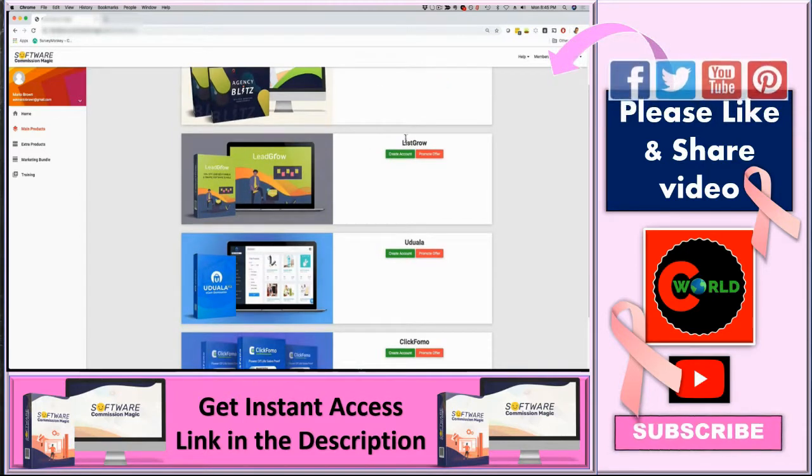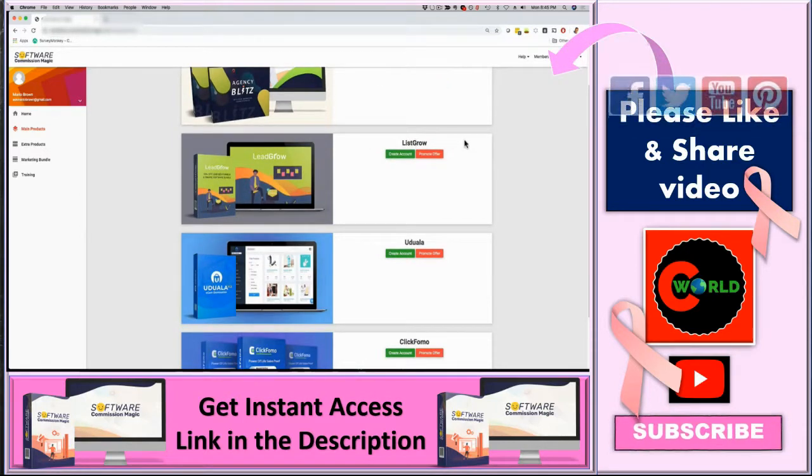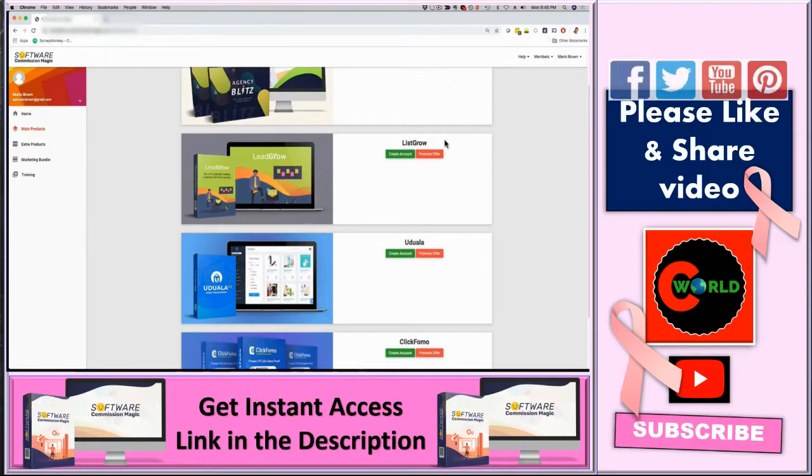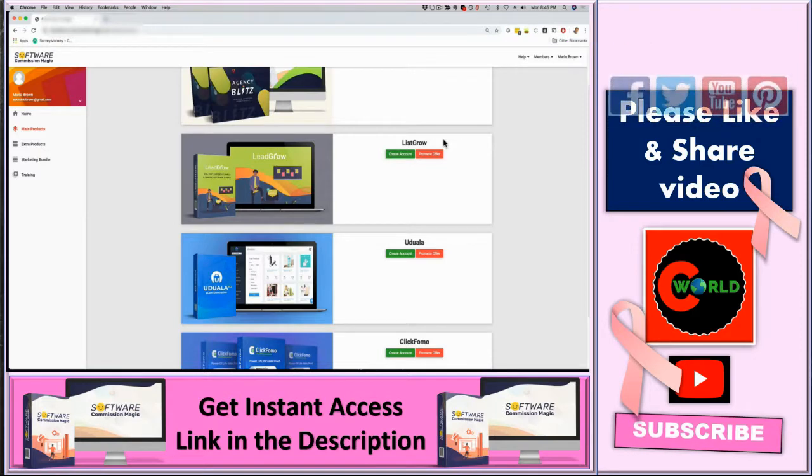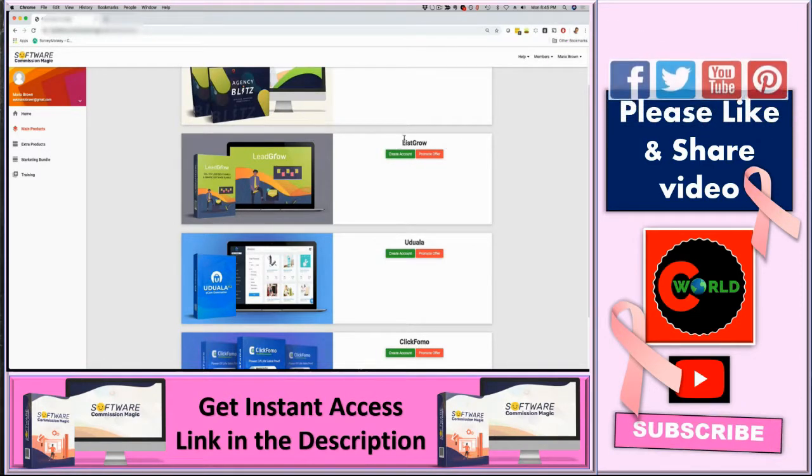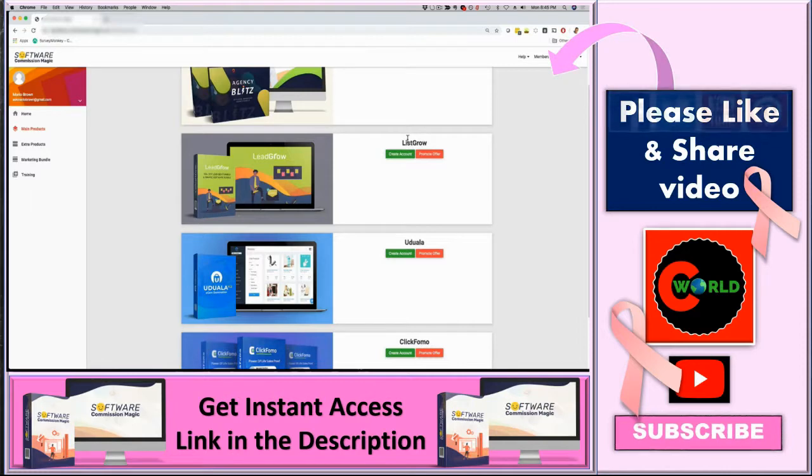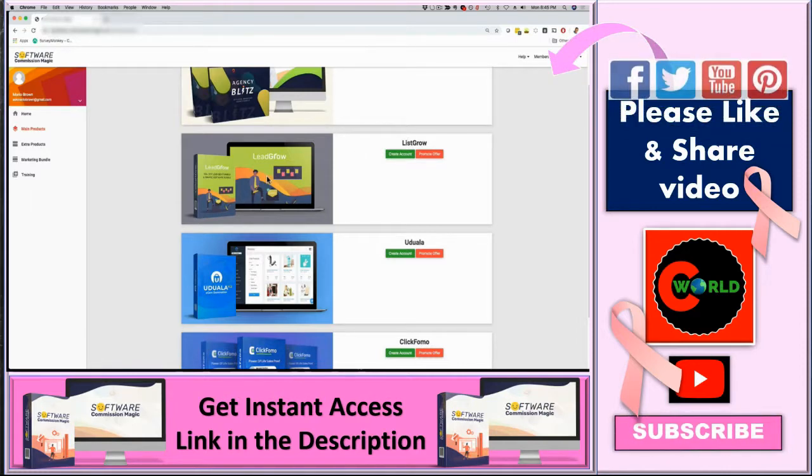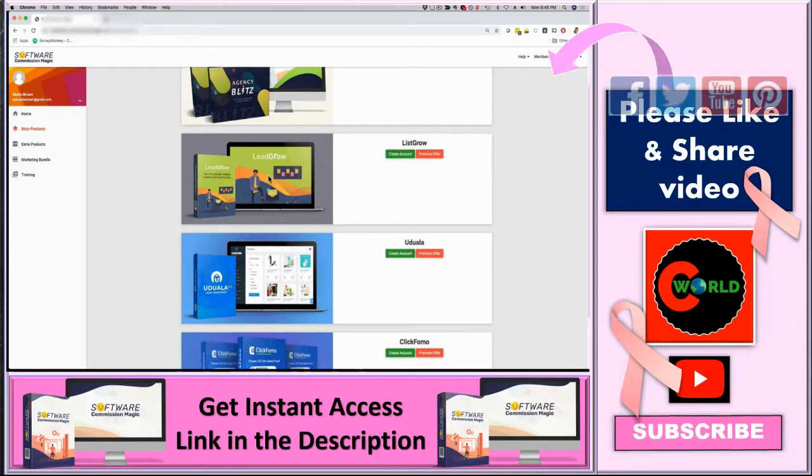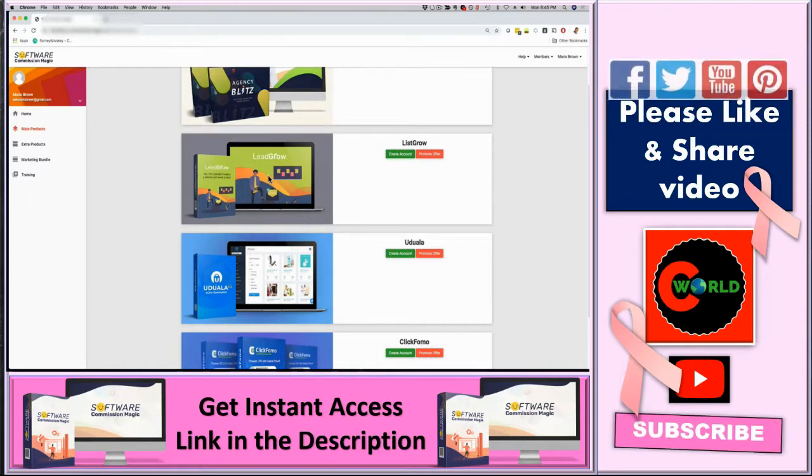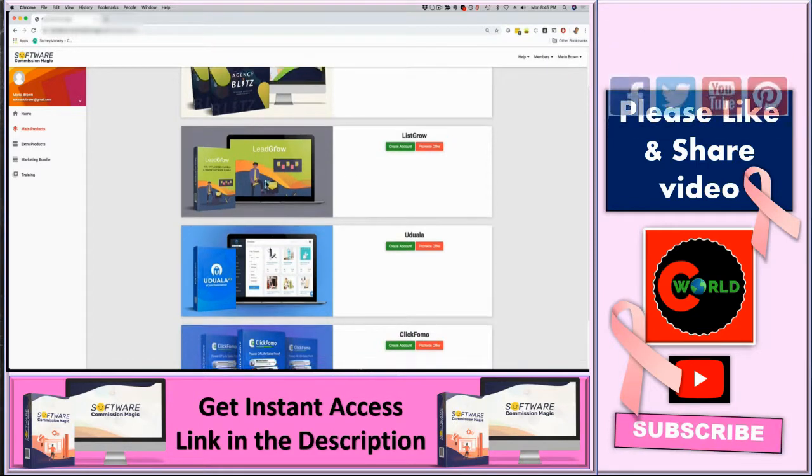Number two is List Grow. This is a full-blown list building and funnel system and app. So this is perfect for online marketers, affiliate marketers, anyone who wants to build a list and make money online. This is pre-loaded with some really cool high-quality lead magnets, funnels, everything is in this app included.